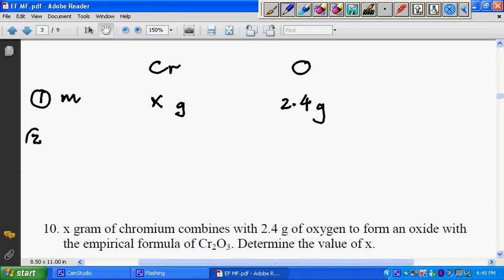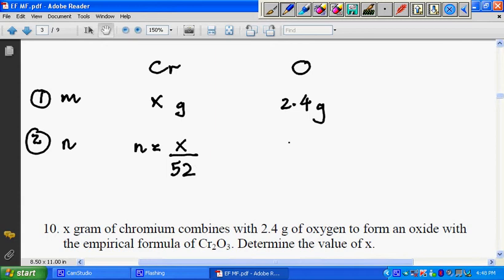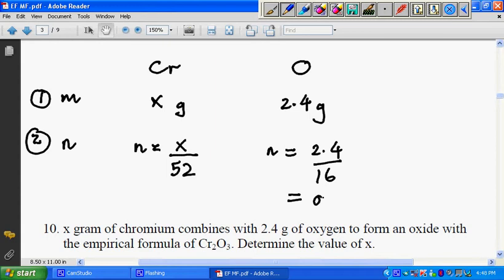The second step is finding the number of moles. The number of moles for chromium would be X over 52, because the molar mass of chromium is 52 — you refer to the beginning of the question. The number of moles for oxygen is 2.4 divided by 16, because that's the molar mass of oxygen. That gives 0.15 moles. The moles of chromium is X over 52.